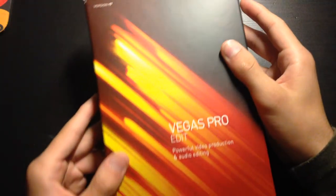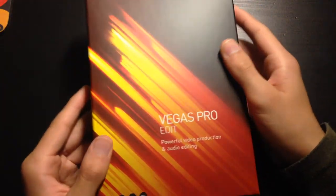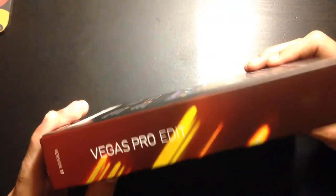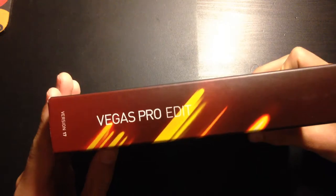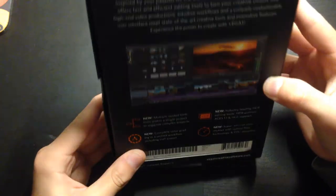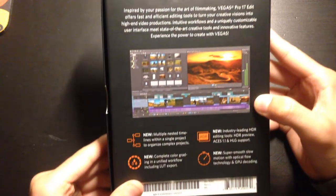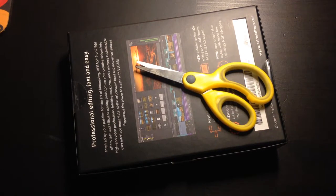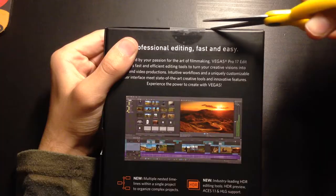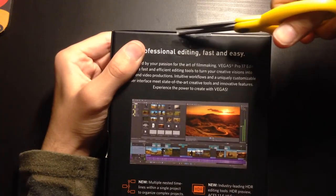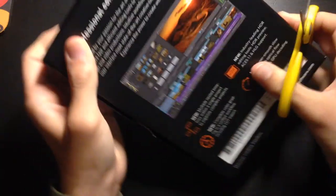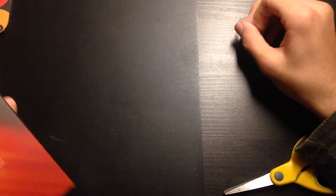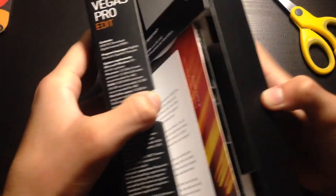Take a look at the box. There's nothing really special. It's Vegas Pro Edit. This is version 17. We're using scissors. This is safe, I guess. We'll open it from the top. Okay, here it is.